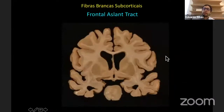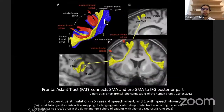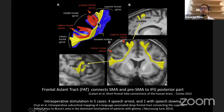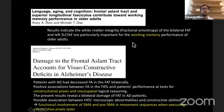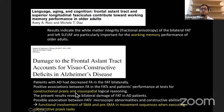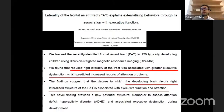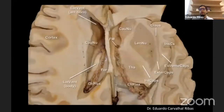What about the frontal aslant tract? The frontal aslant tract is a tract usually seen on DTI and rarely seen on dissection. It connects the inferior frontal gyrus to the superior frontal gyrus or SMA region — it is also an association fiber tract. The literature has related it to working memory deficiencies and visuo-spatial construction, but for neurosurgeons it has not been associated with functional deficits when approached unilaterally.